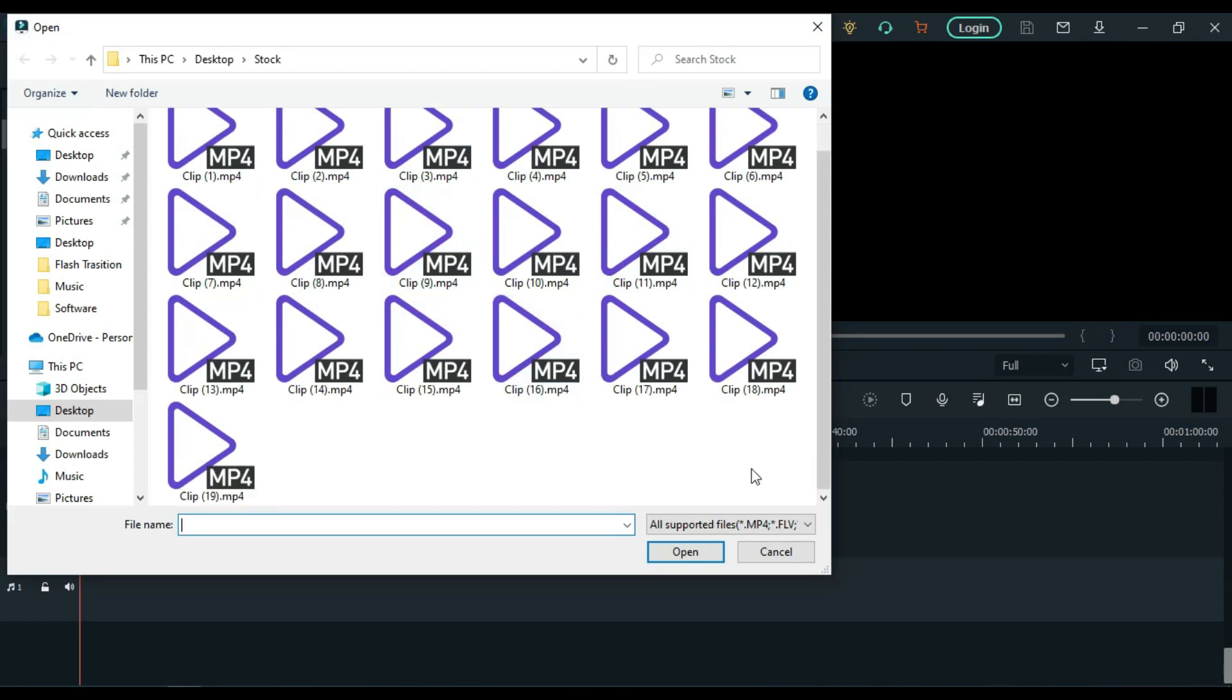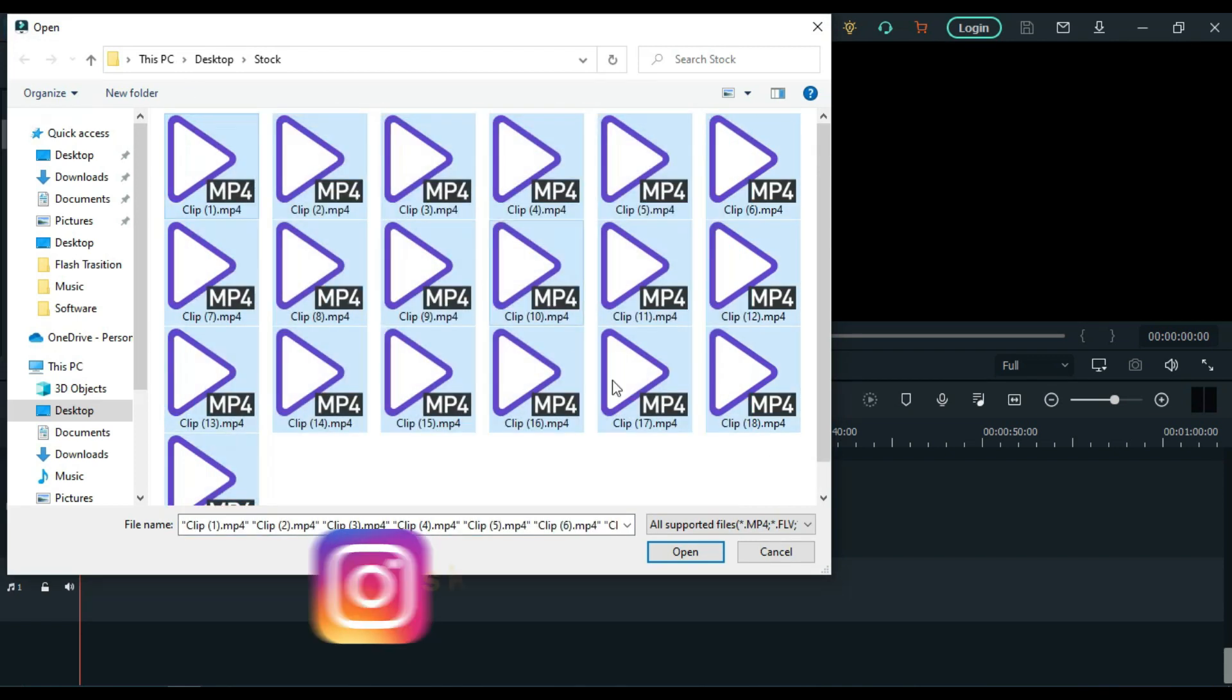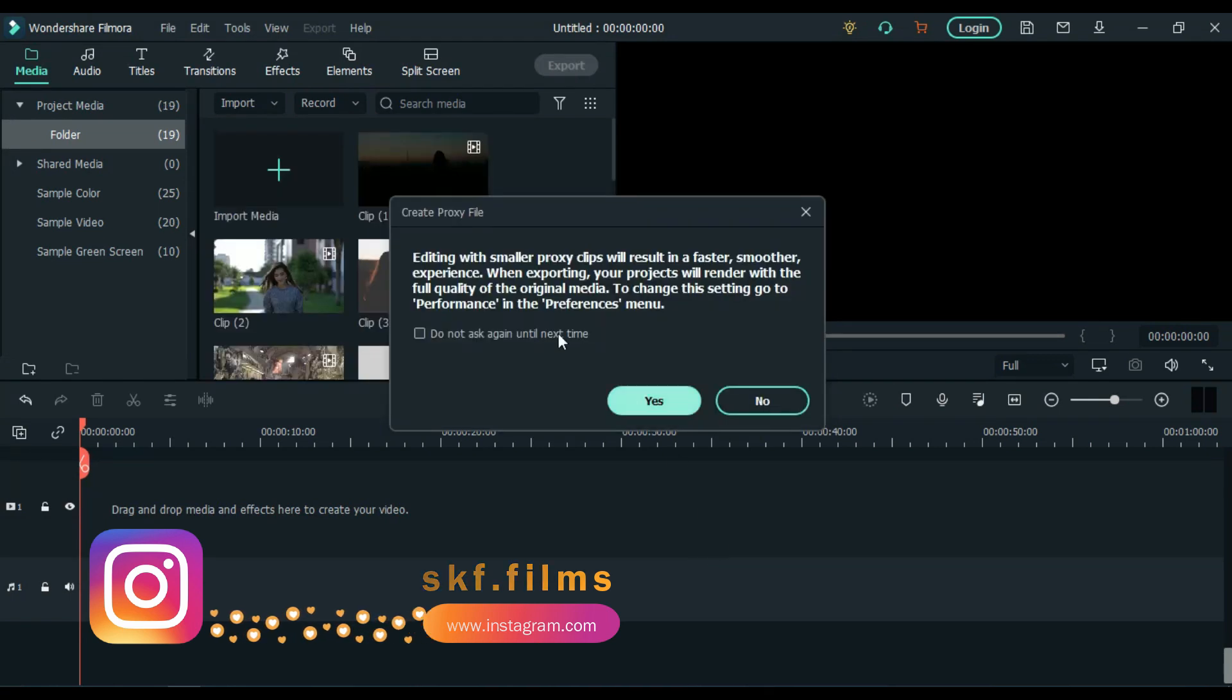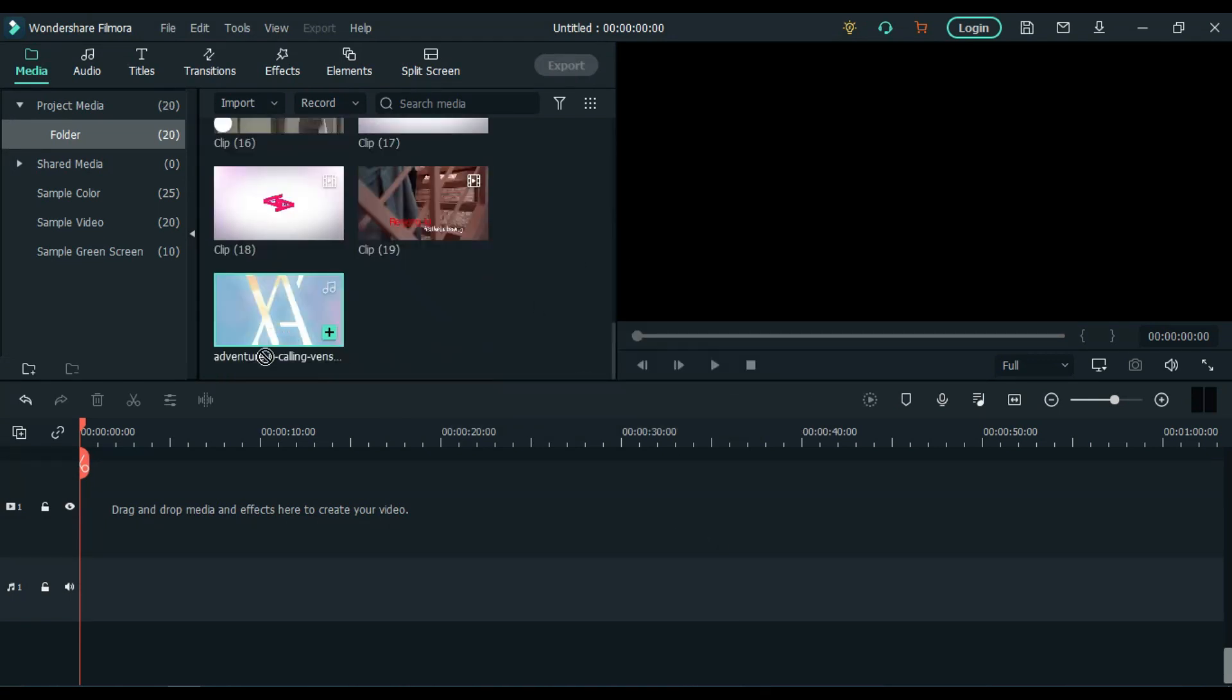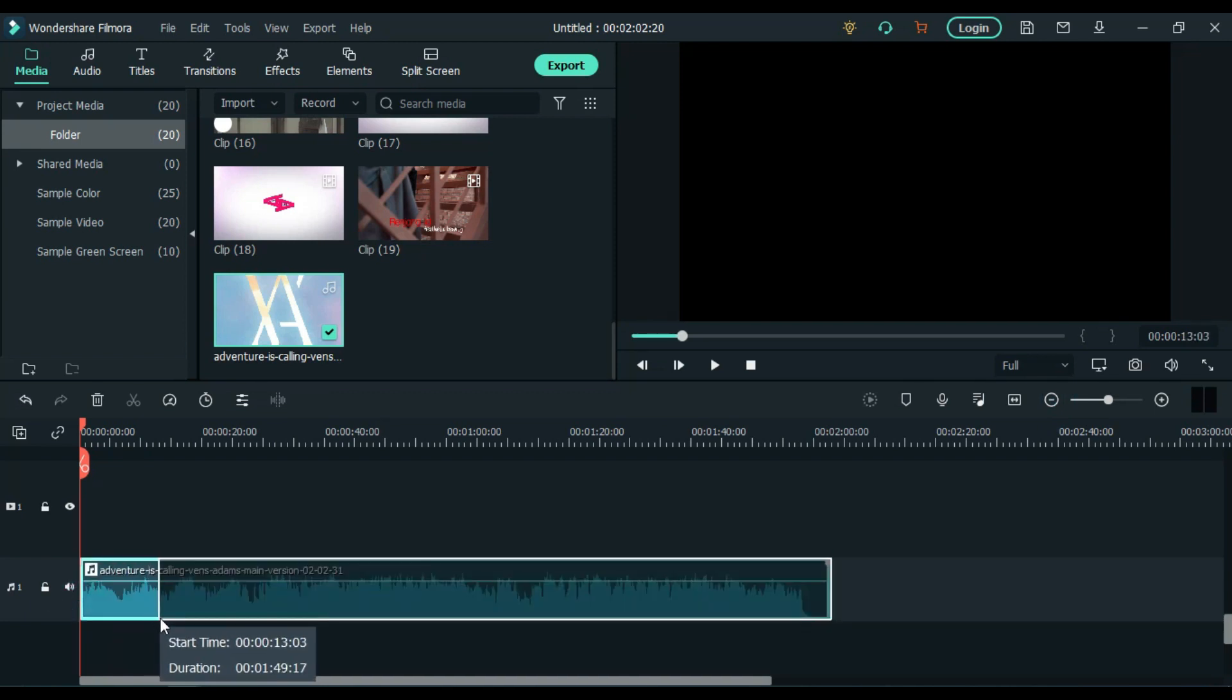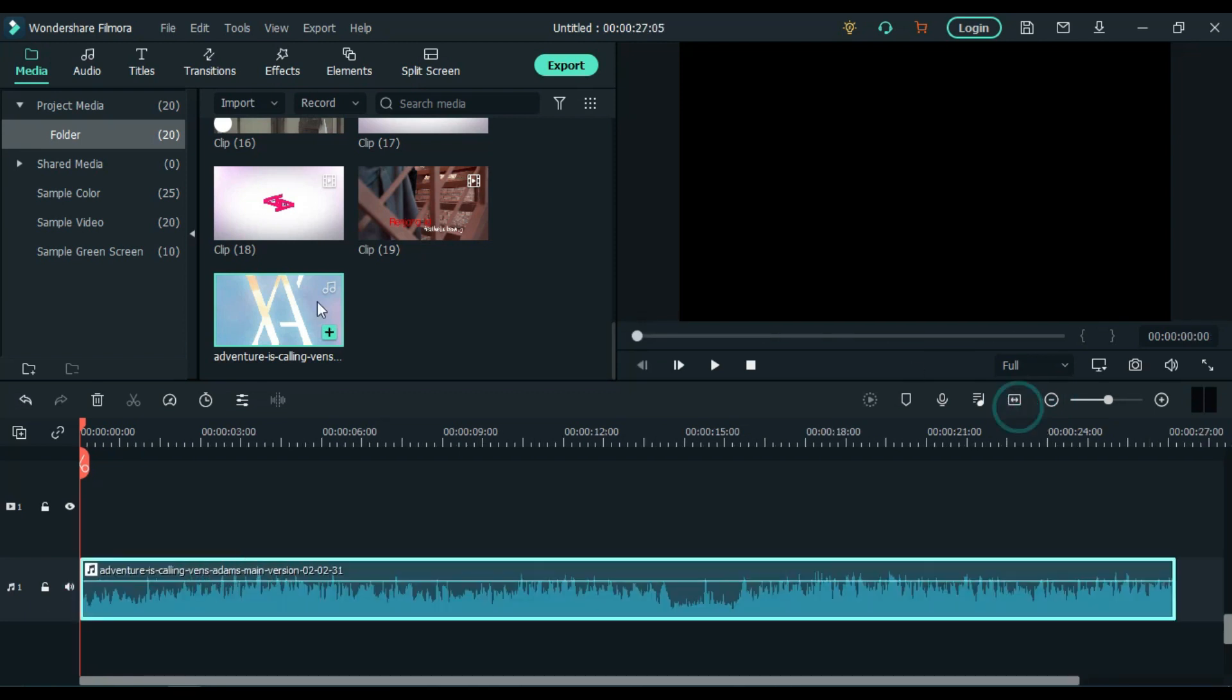Once you are ready with background music, import all the video clips and listen to the music 2-3 times, then cut all the clips on beat something like this. It will take a few minutes to be done, but the results are awesome.